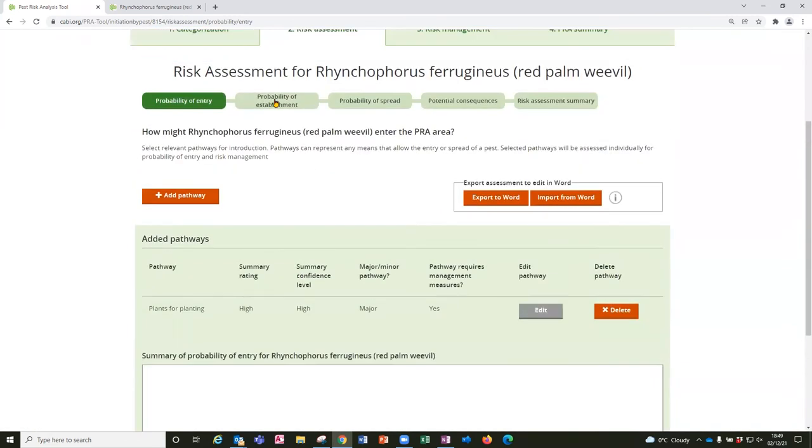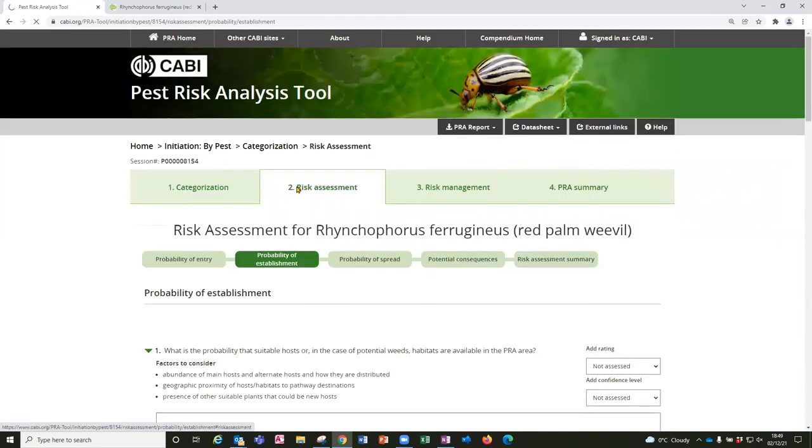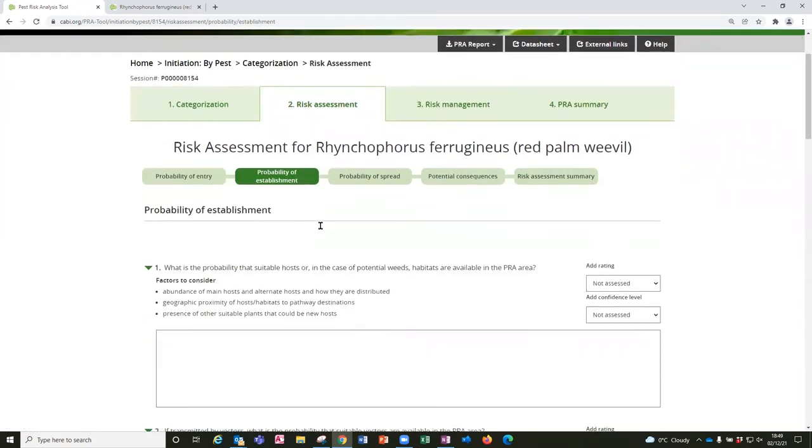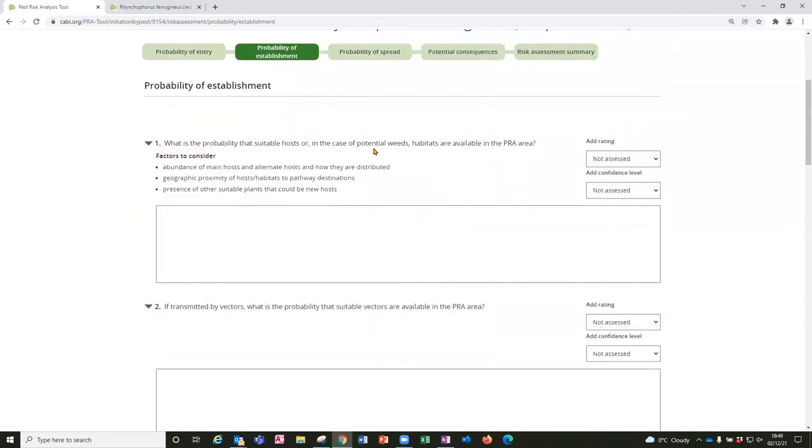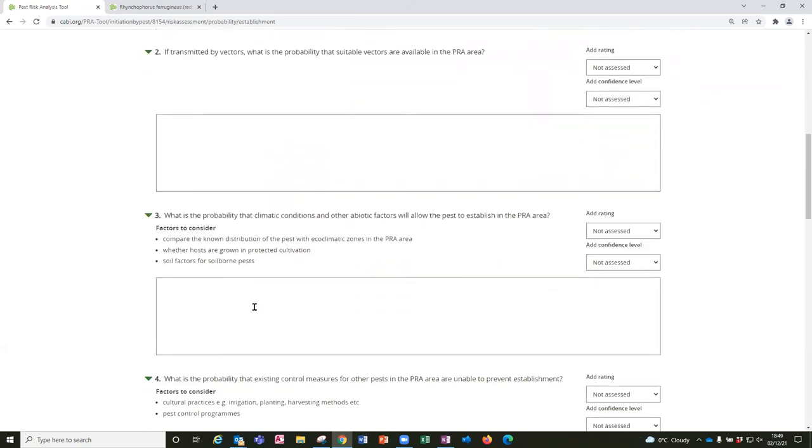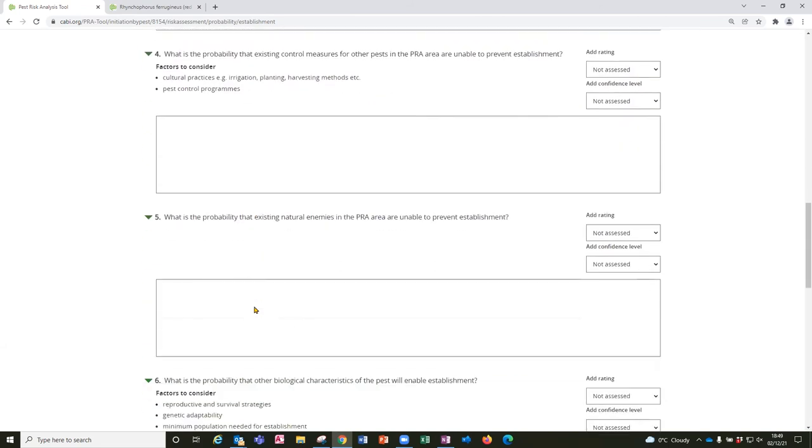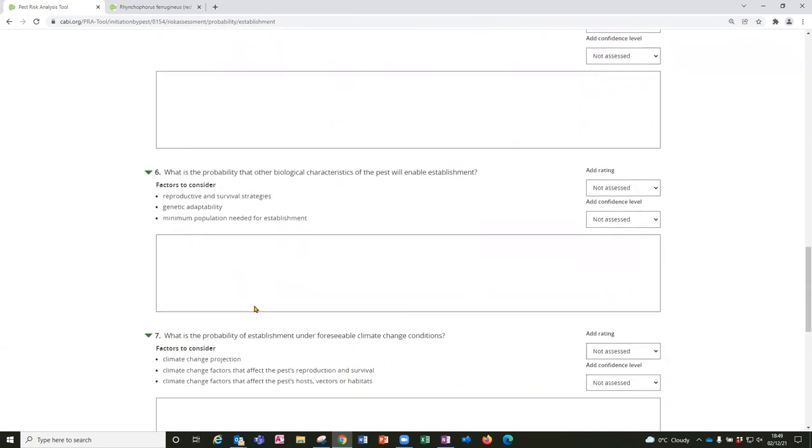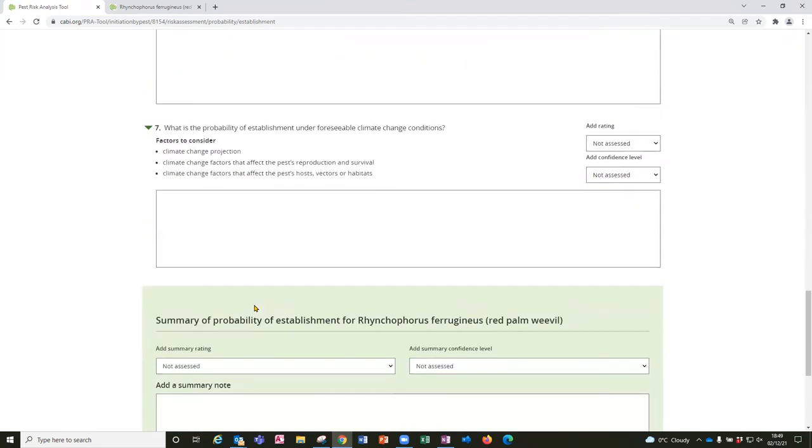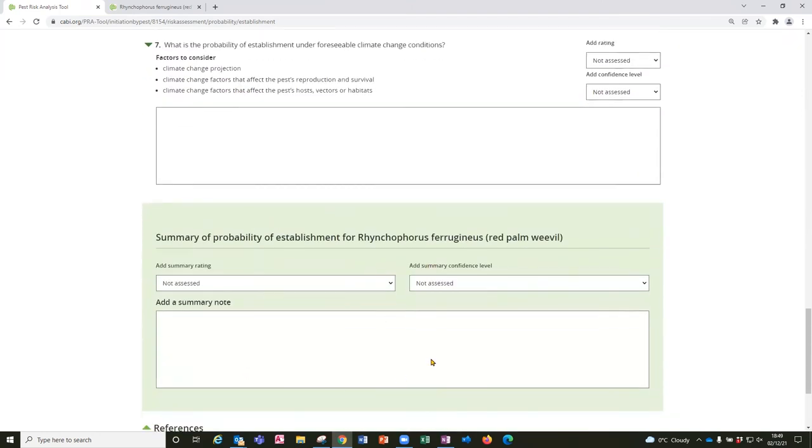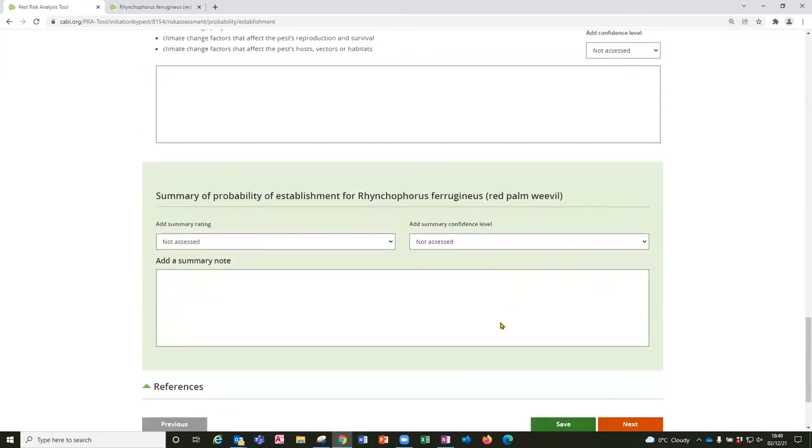So I'm going to have a look at the next step of the risk assessment, the probability of establishment. And you'll see there's a similar format with a set of questions, in this case talks about suitable hosts, vectors, other elements that would affect its likelihood of establishment, and also a summary page here.